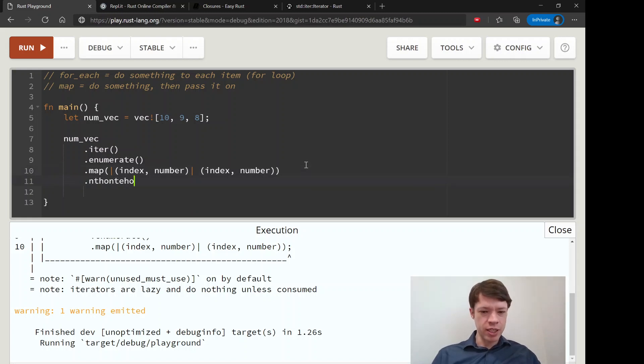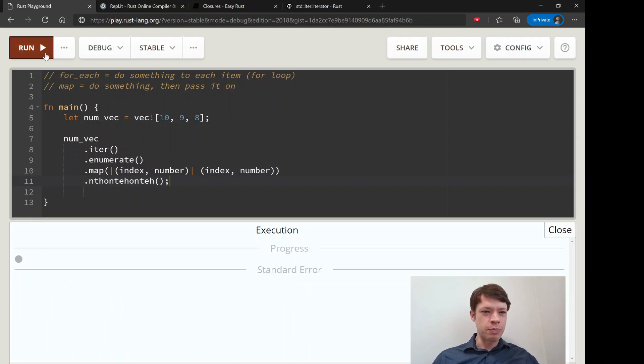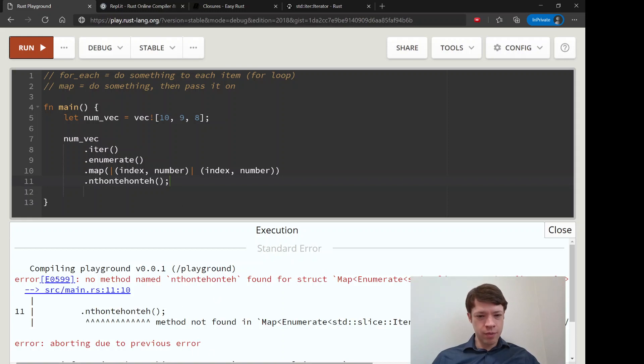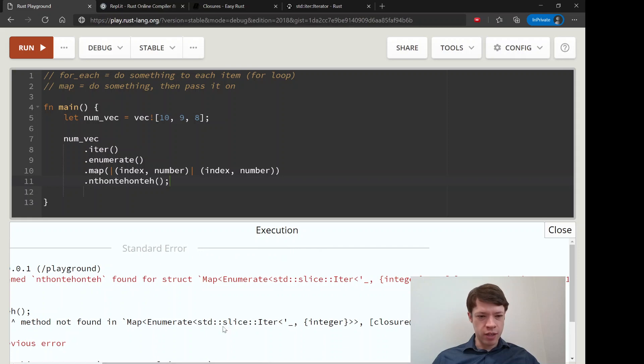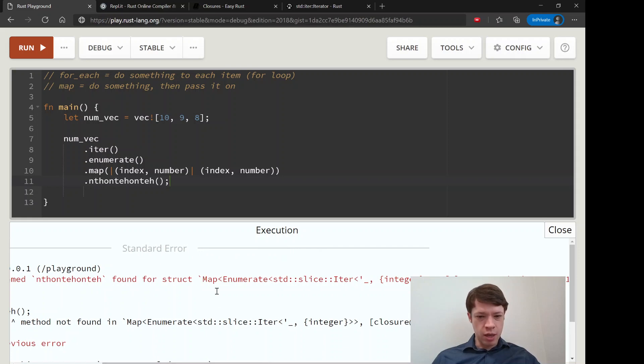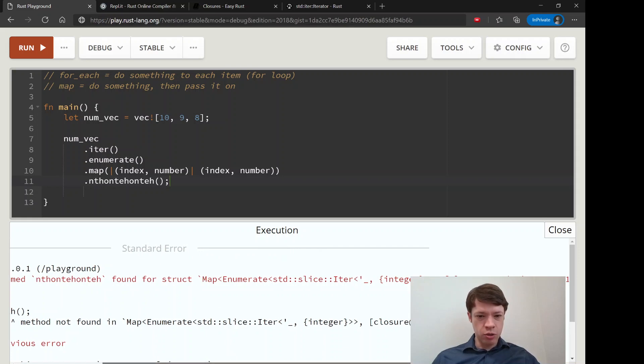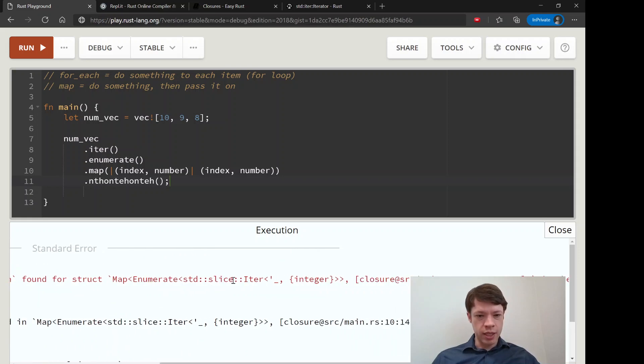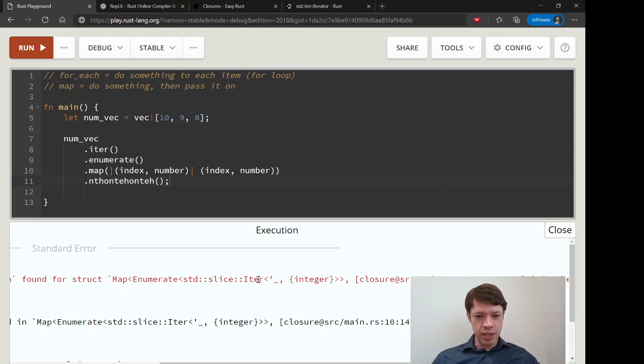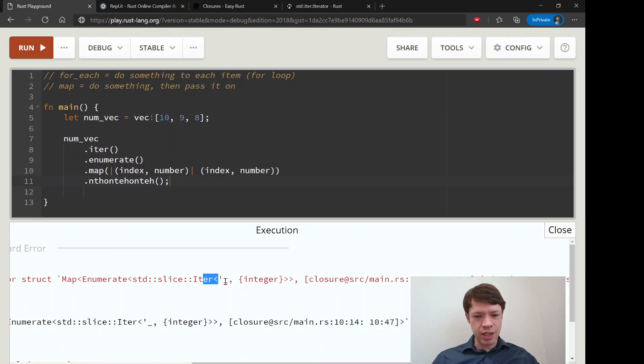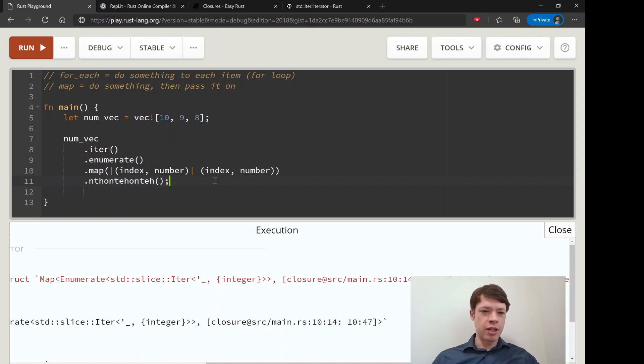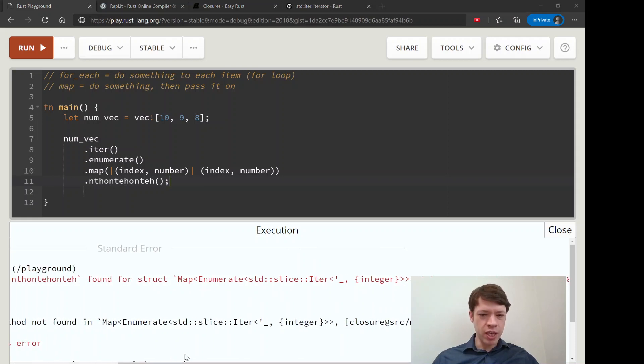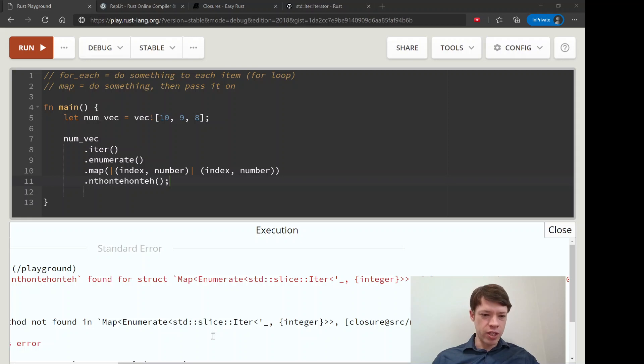You have this iterator type that's based on this plus this plus this, ready to go but you didn't do anything with it. You can actually see its type if we give it a nonsense method and make it complain. It's going to say I don't know what to do with this method on this type, and the type is map enumerate standard slice iter. There's the map, inside that is enumerate, inside that is an iter, there's a lifetime thing we'll look at later, there's an integer and there's a closure. The closure actually becomes part of the type.